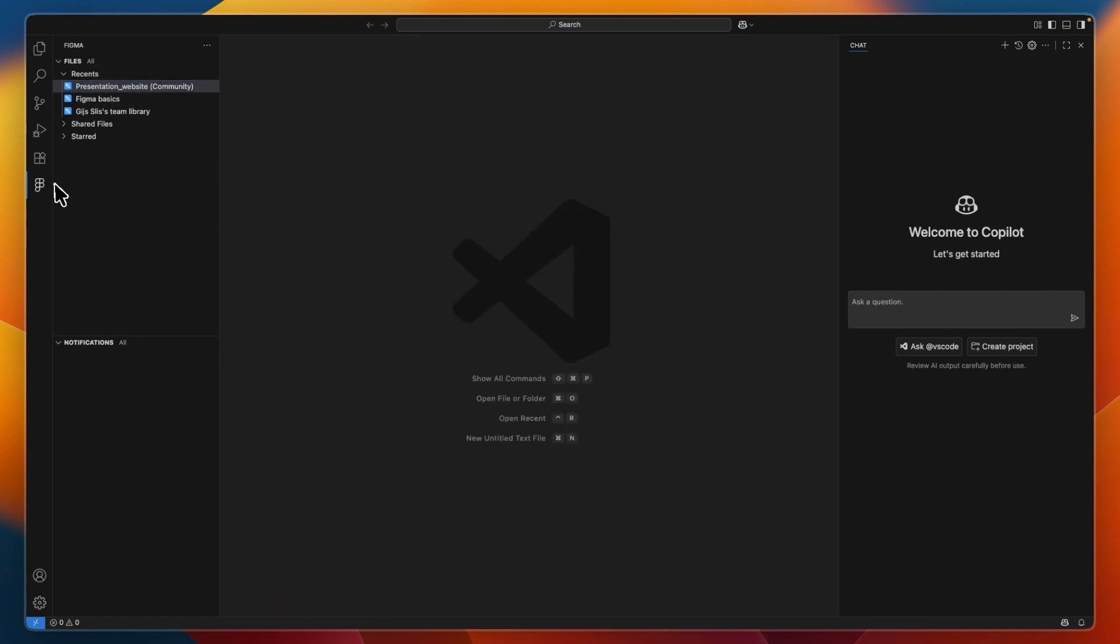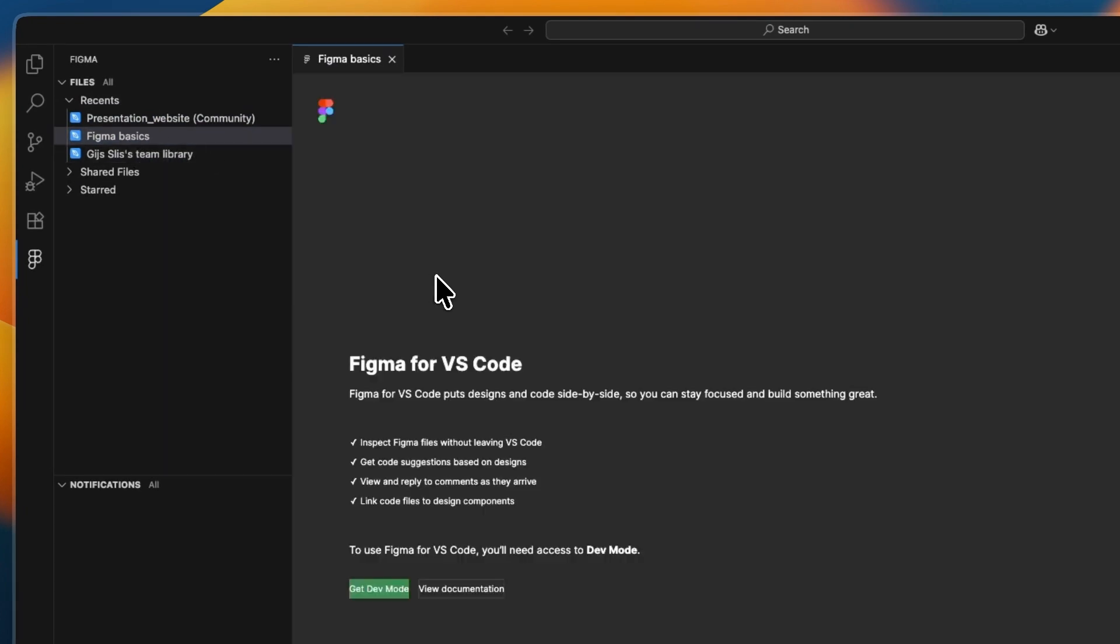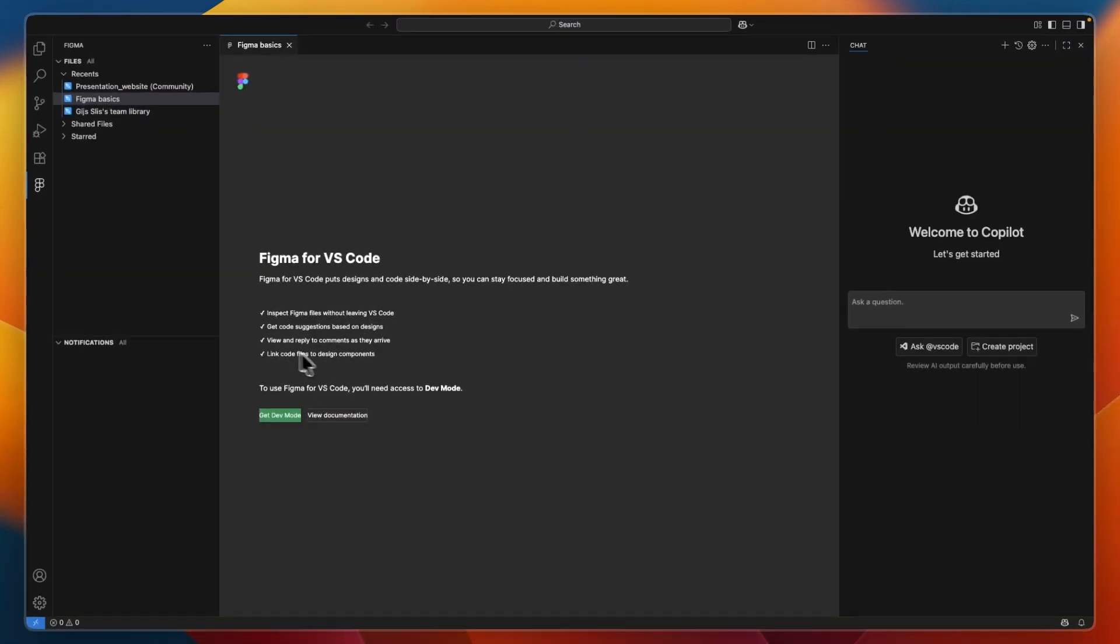In the left menu, you now have Figma, and you can see all of my recent files that I have inside of Figma. Now, if I go and open up one of them, you will see that it now gives me the notification that I need to get Dev Mode, so Developer Mode.